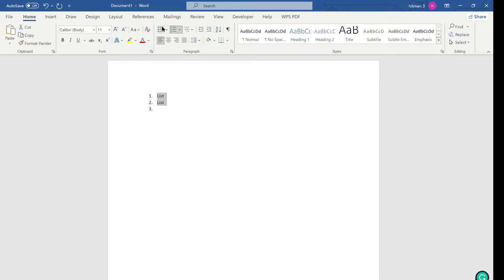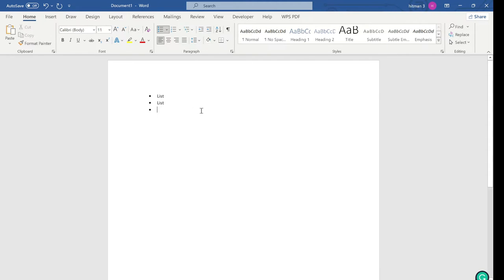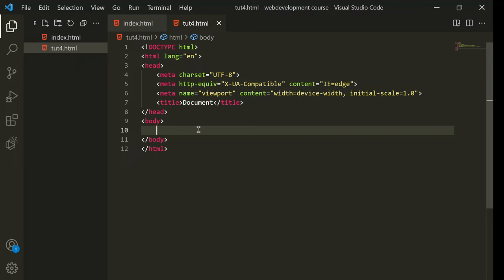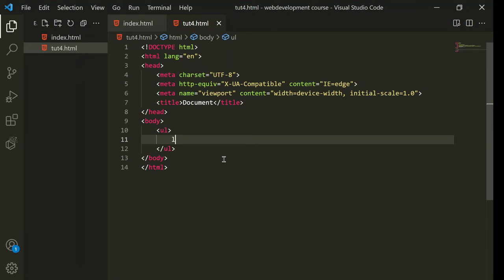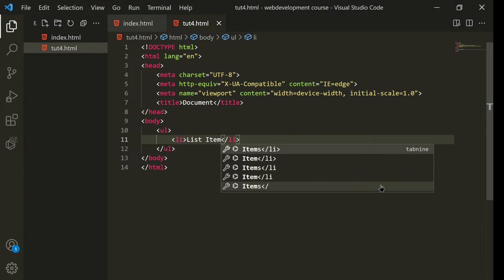If I select the text and change this list to bullets, you can see the numbers are gone — there's no sequence to it. That is an unordered list. Now in HTML, for an unordered list you type 'ul' which stands for unordered list, and for list items you type 'li' which stands for list item.